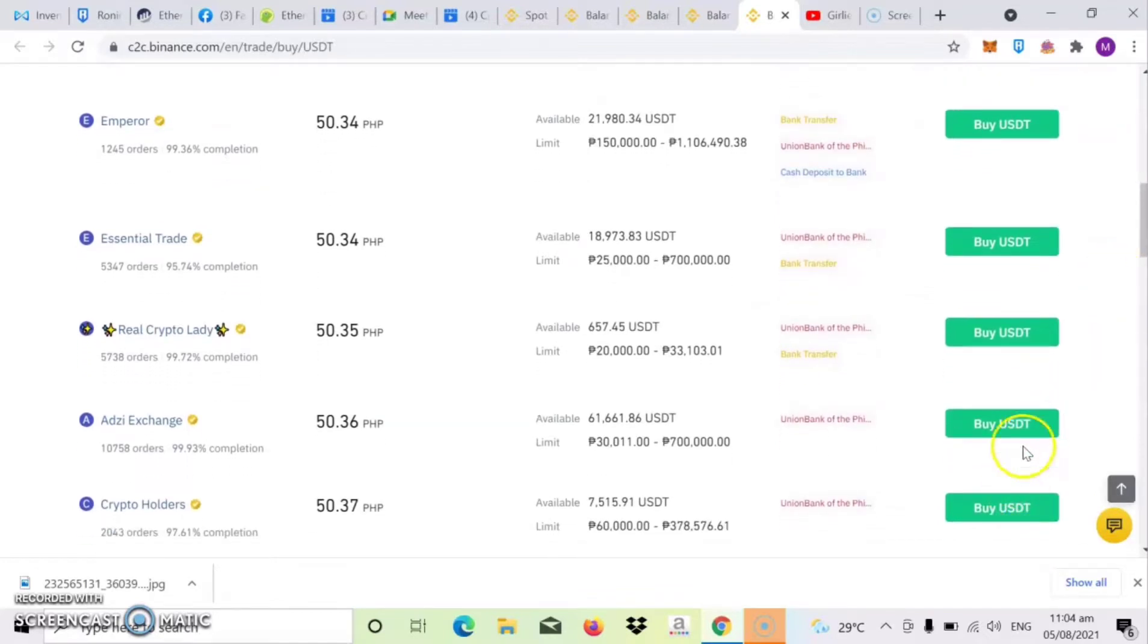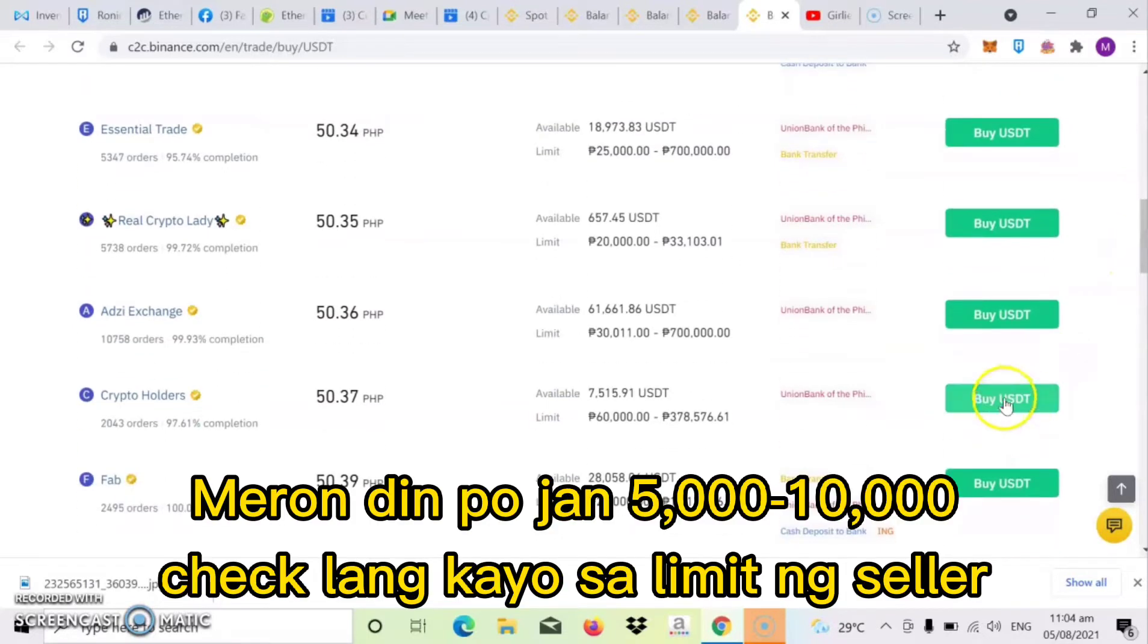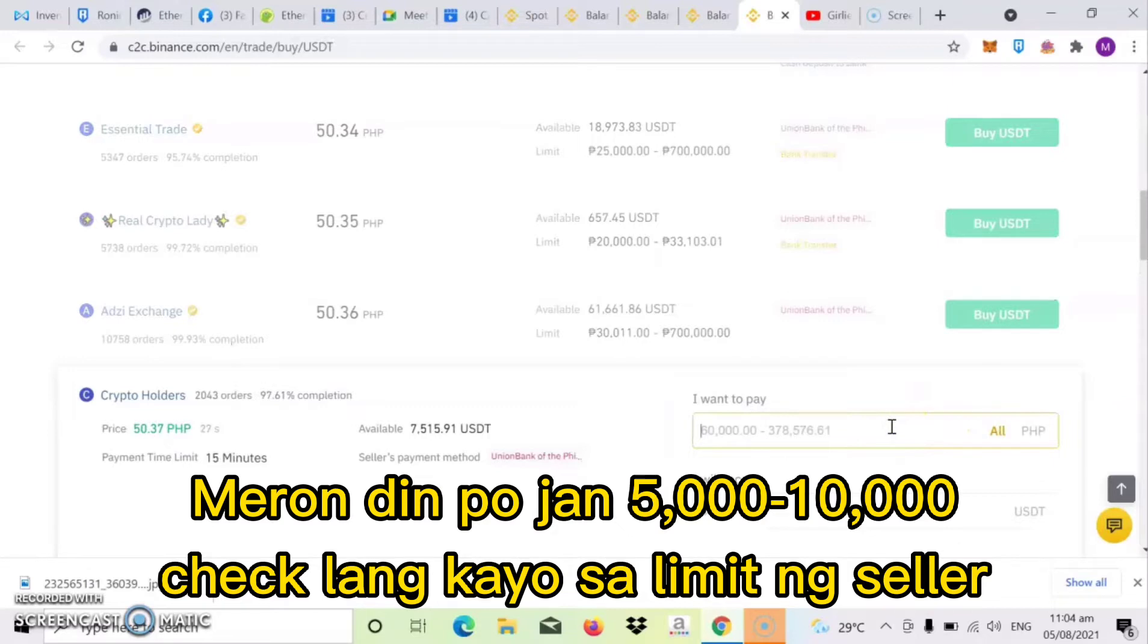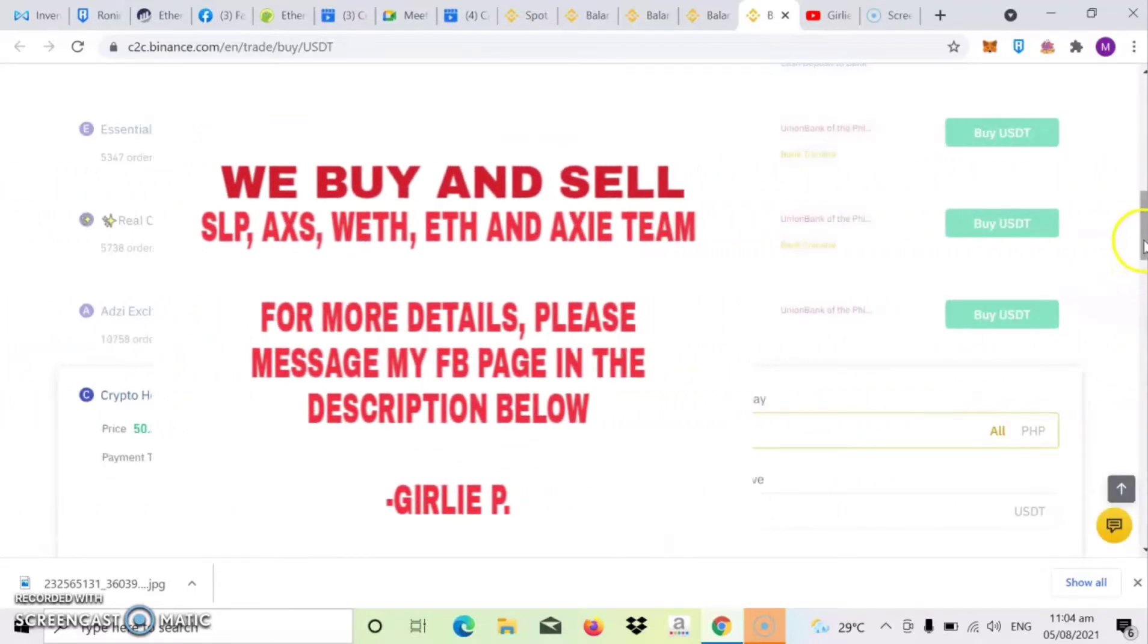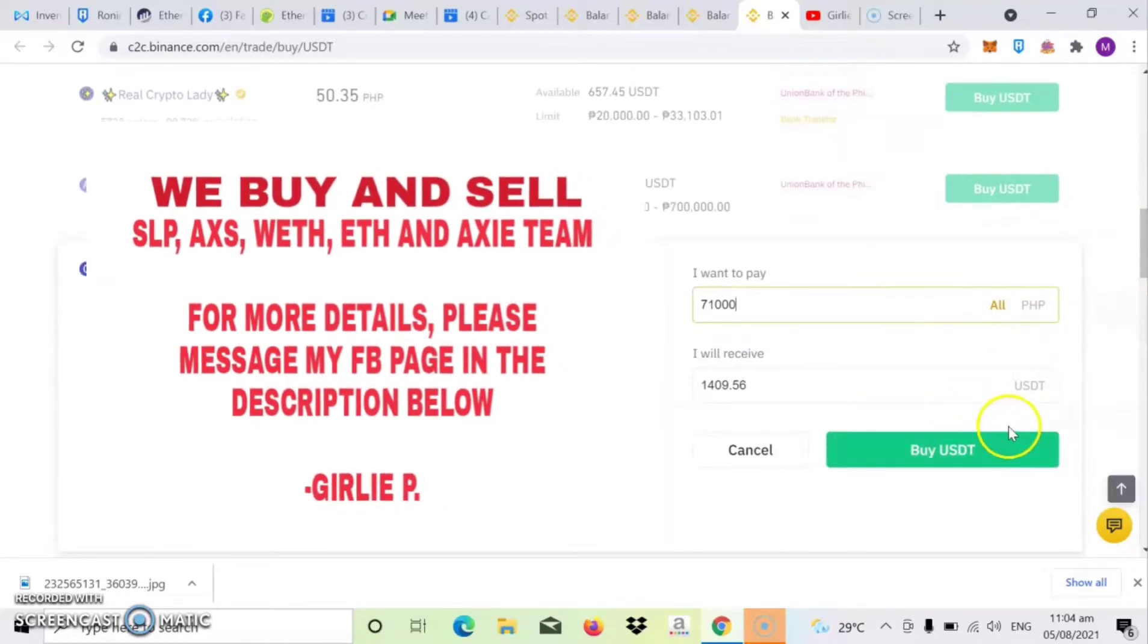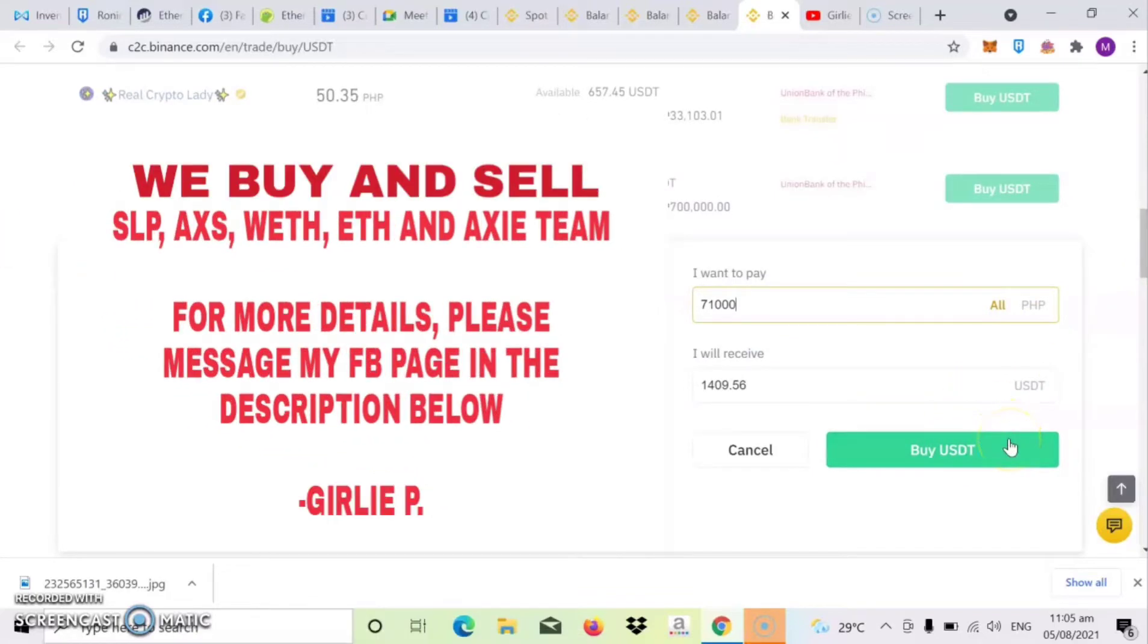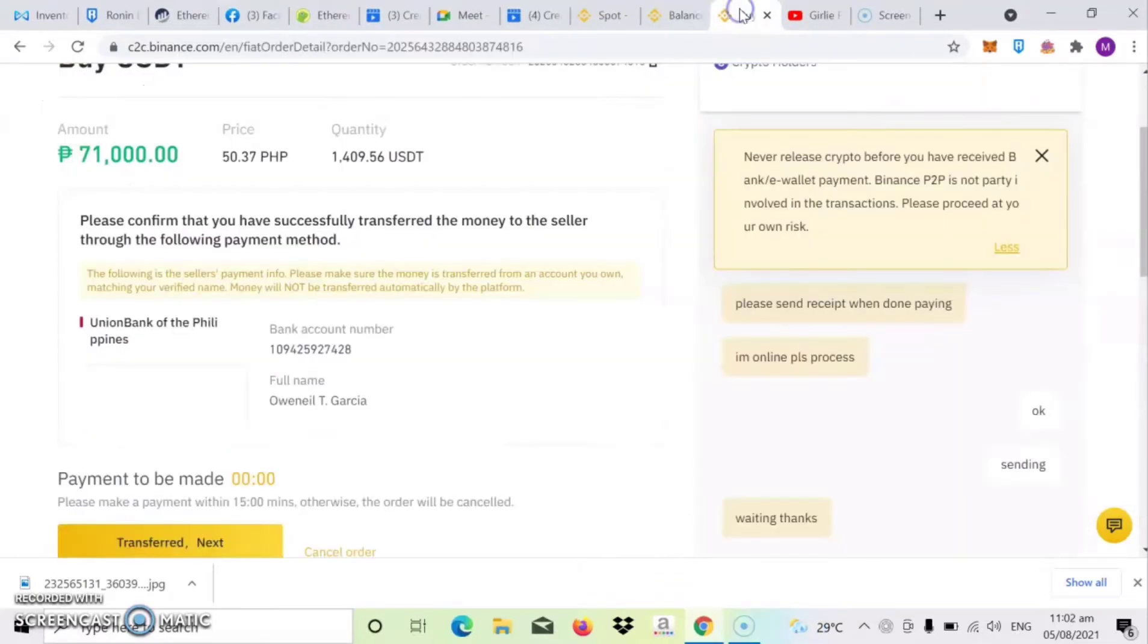Ayan, so dito tayo sa 60,000 to 378,000. So ayan, then lagay lang natin dito yung amount na bibili natin. So worth 71,000. Then click mo na yung buy USDT. So once na-click mo na yung buy USDT.